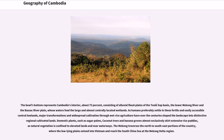Domestic plants such as sugar palms, coconut trees and banana groves almost exclusively skirt extensive rice paddies, as natural vegetation is confined to elevated lands and near waterways. The Mekong traverses the north to southeast portions of the country, where the low-lying plains extend into Vietnam and reach the South China Sea at the Mekong Delta region.